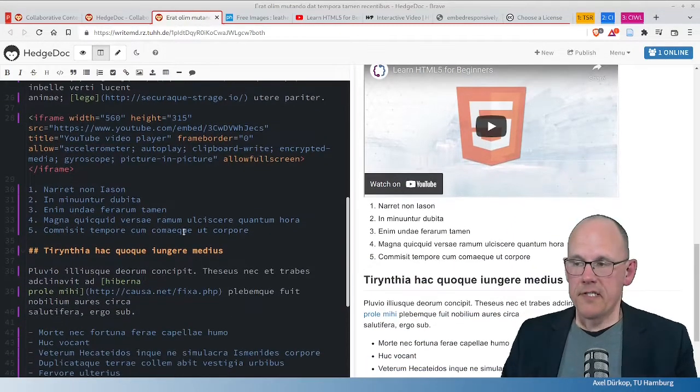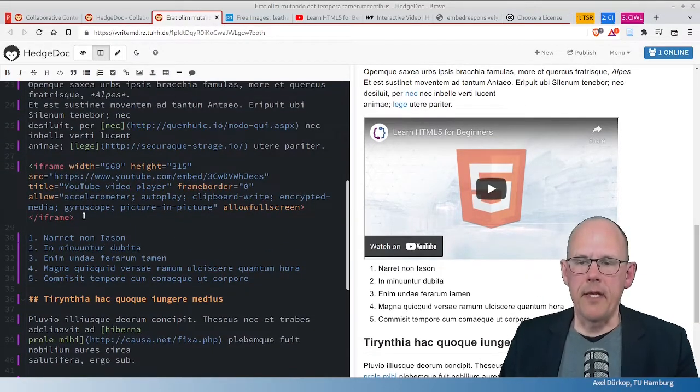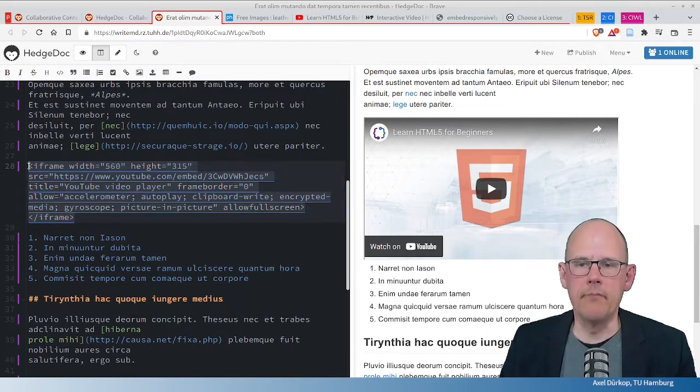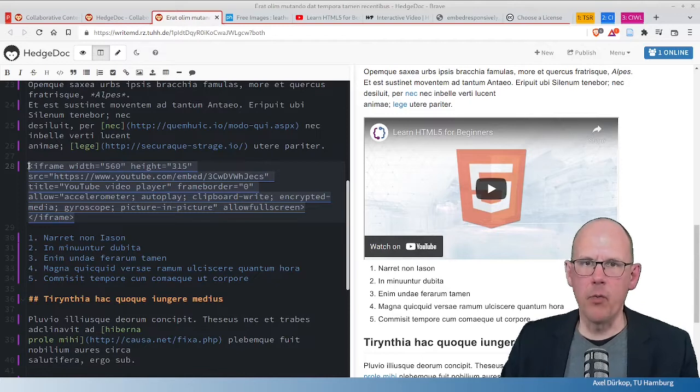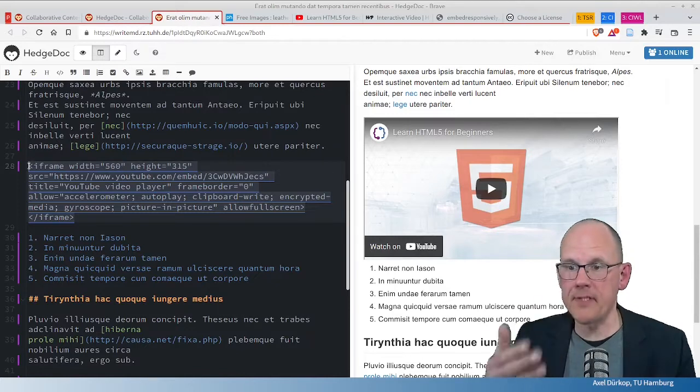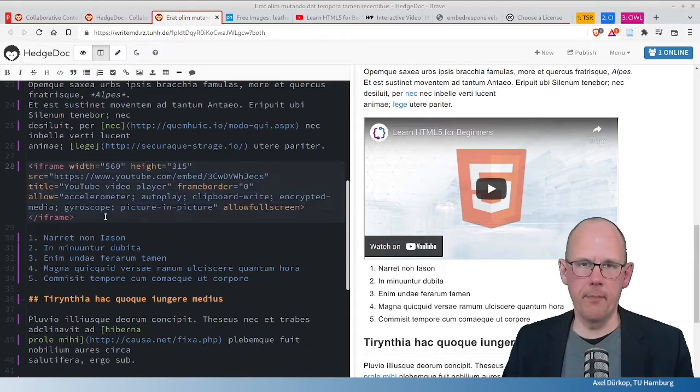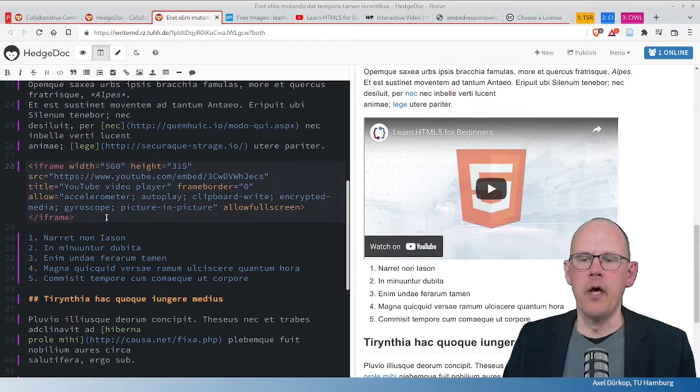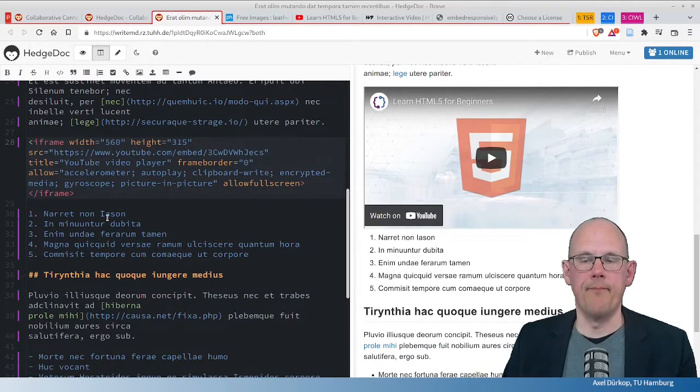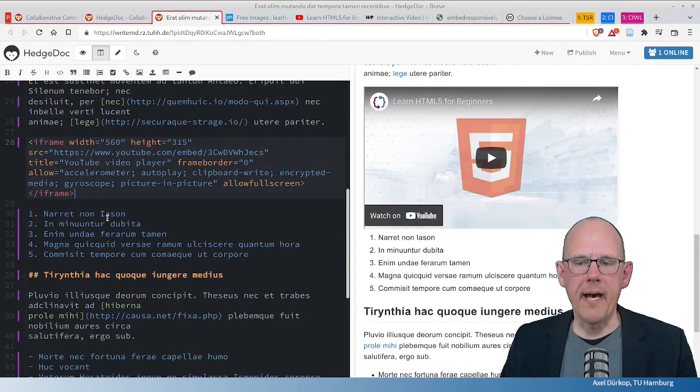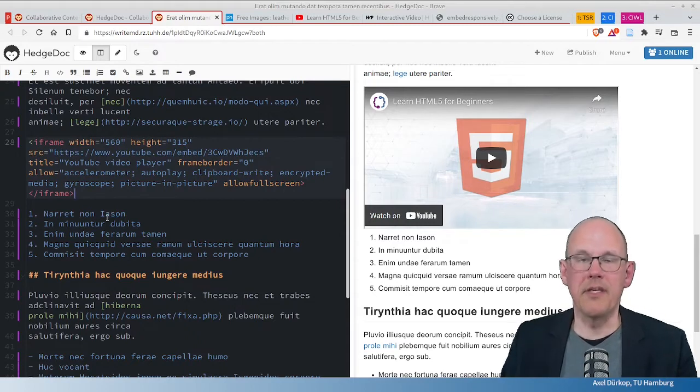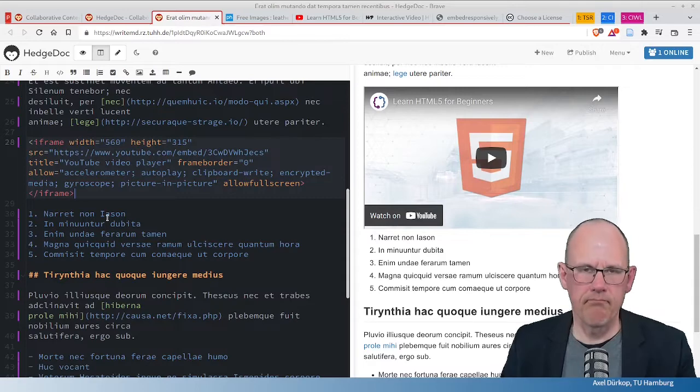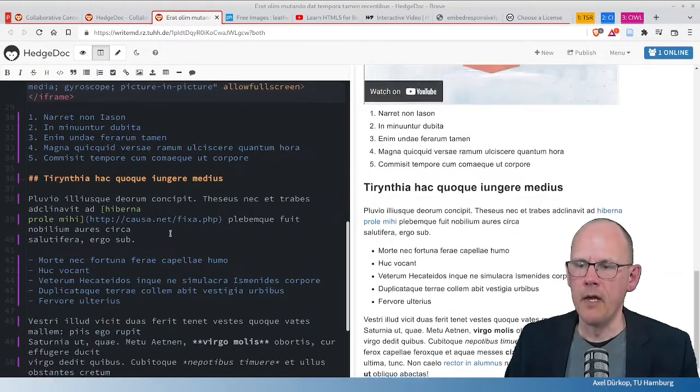Now, but this is, and this points to this iframe here, which is a classical HTML element that makes it possible to embed other web contents into a website or, as you can see here in the HedgeDoc document. And this points to the potential of this editor, because whatever you can have as an iframe can be embedded into a HedgeDoc document, given that the server where the content comes from allows embedding.